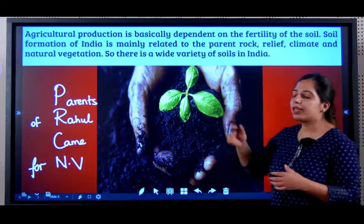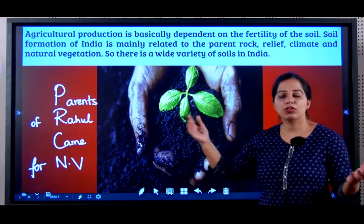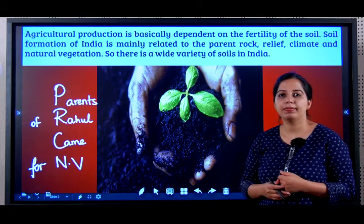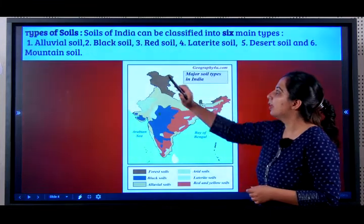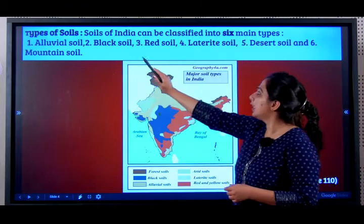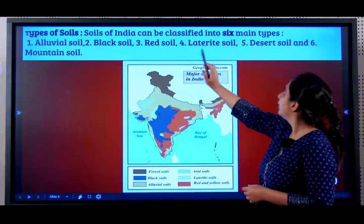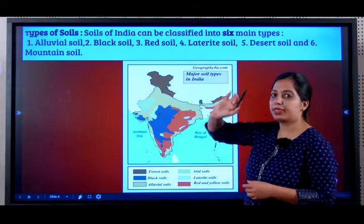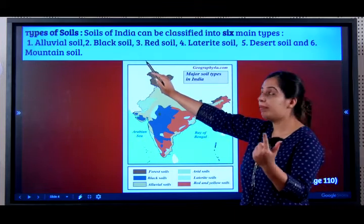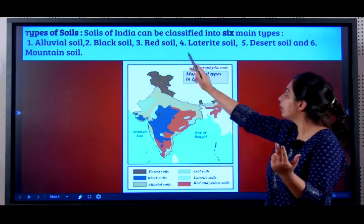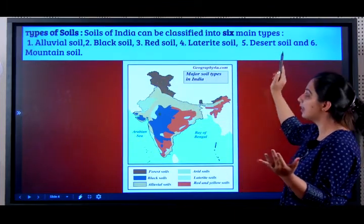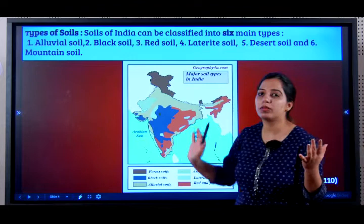There are a wide range of soils in India. The six main types of soil in India are: alluvial, black, red, laterite, desert, and mountain.